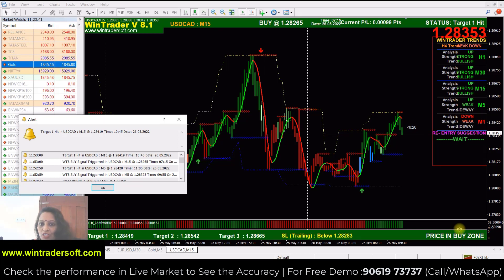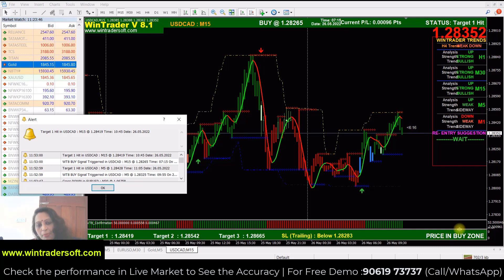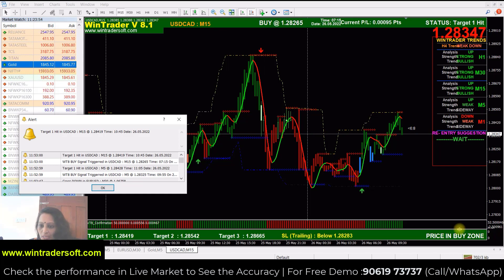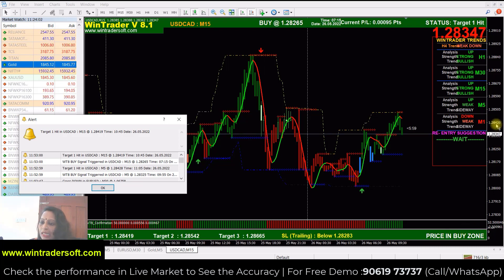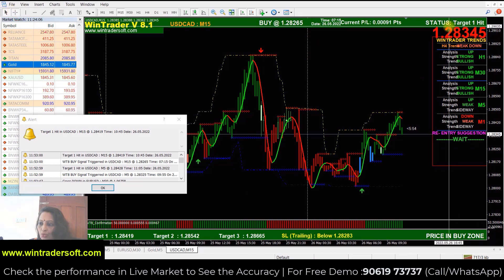There is no prediction — it is the same software used live in your market. Especially in Forex trading, we are using the same software as your trading platform. This is live. I am going to show USDCAD. The real-time market value is 1.28345.